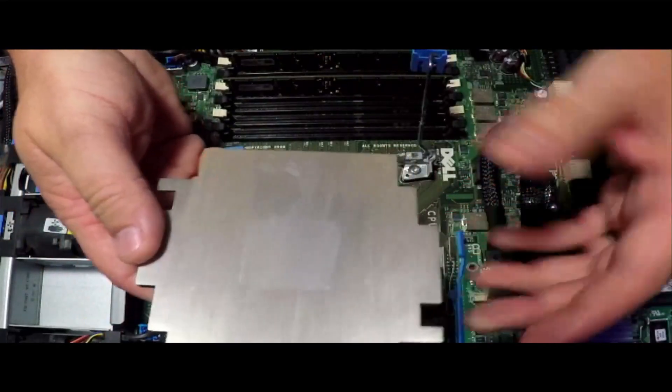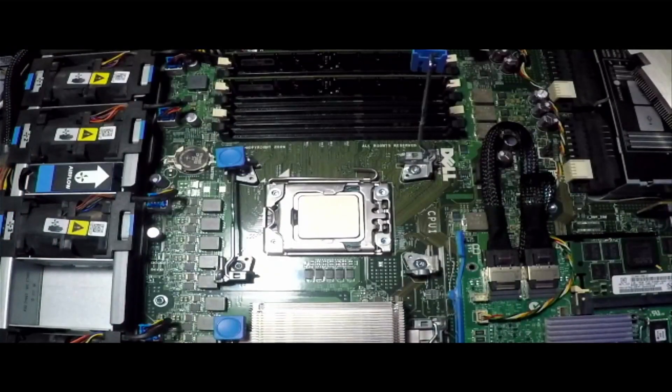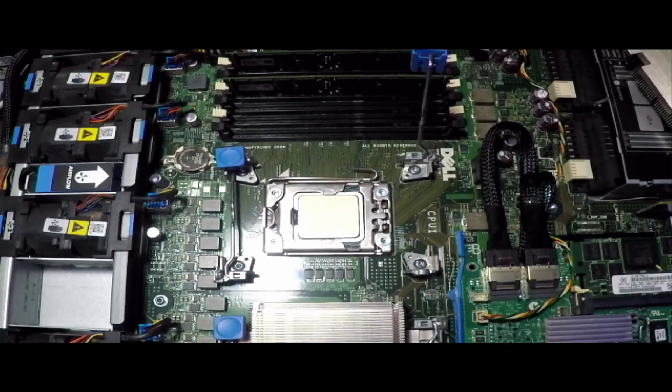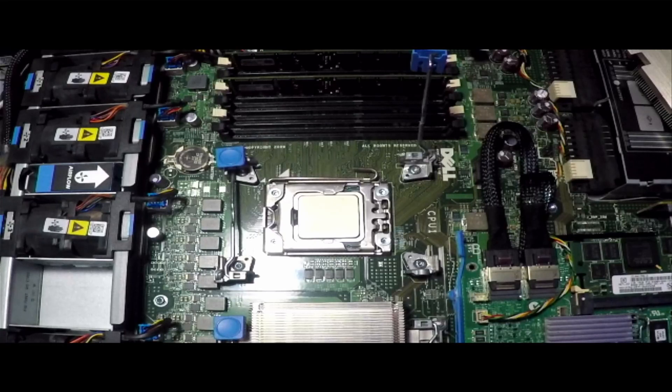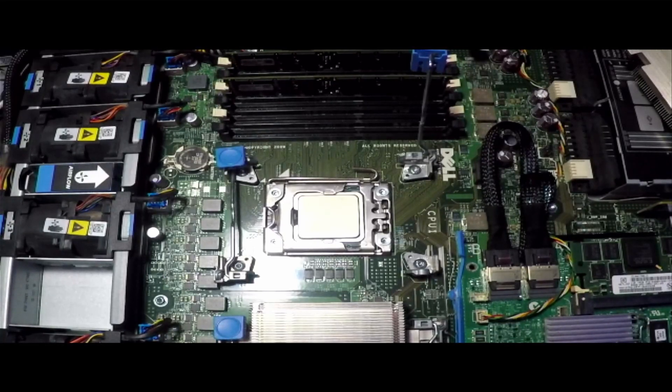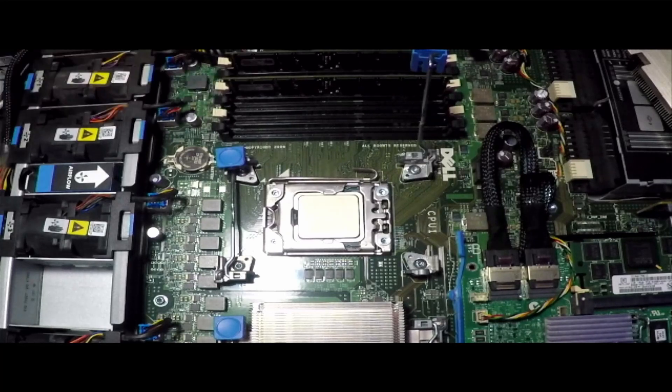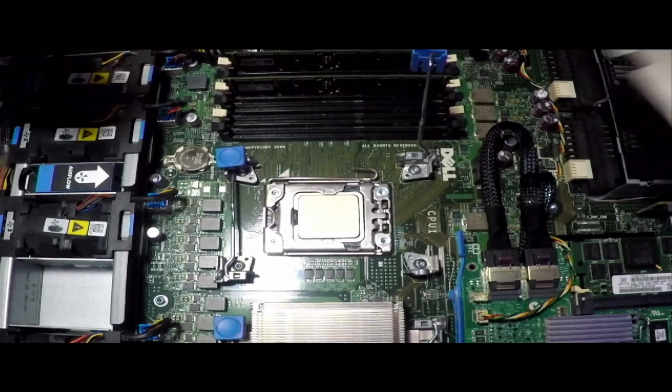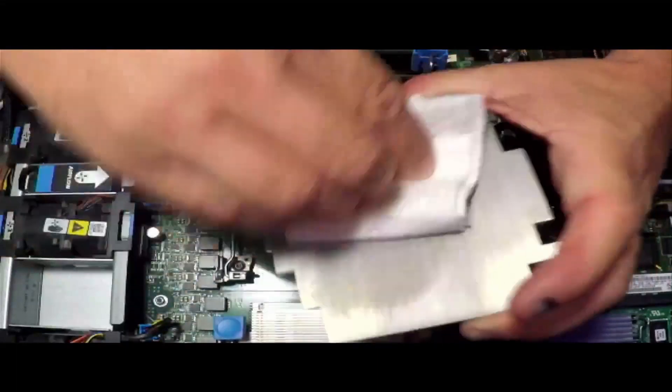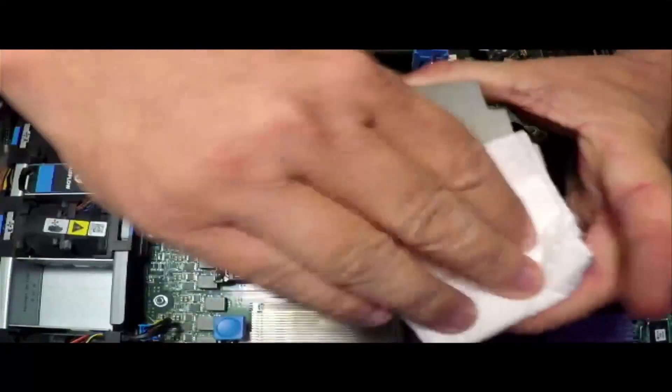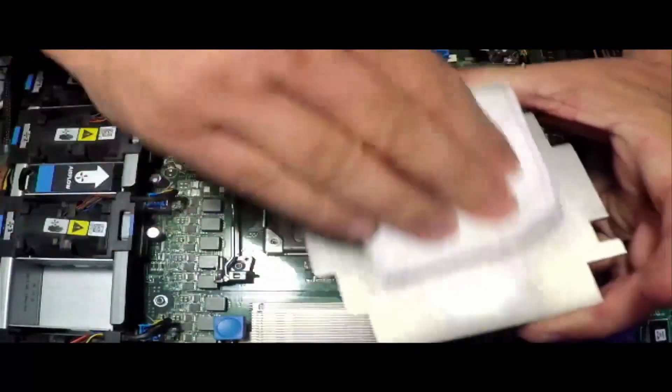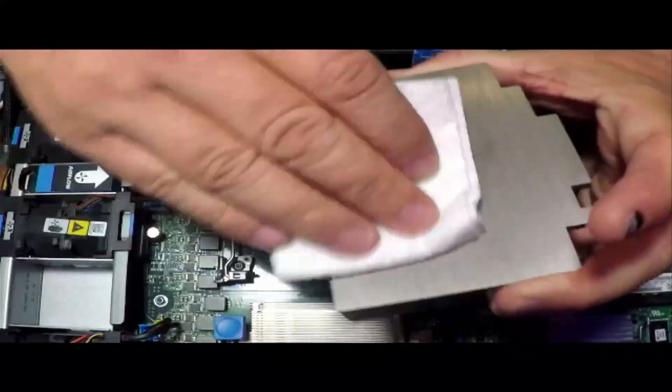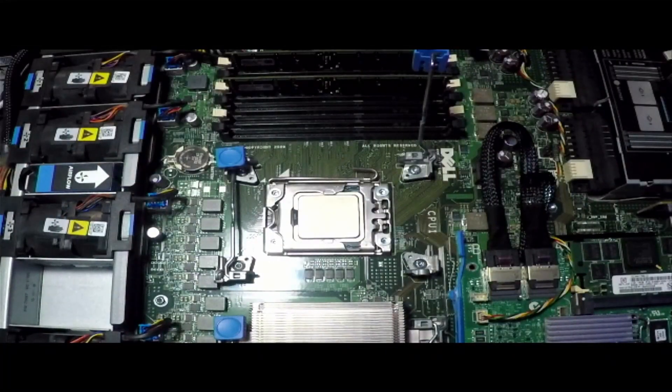Okay, so I want to clean this heatsink up a little bit more before we go ahead and put the new thermal paste on. All I'm going to do is use some isopropyl alcohol on a paper towel and just wipe it on and clean it up. All right, set it off to the side and let it dry.